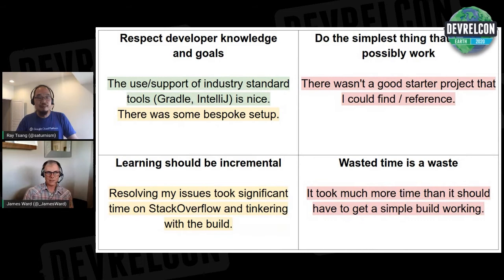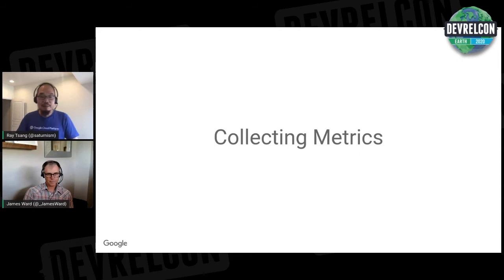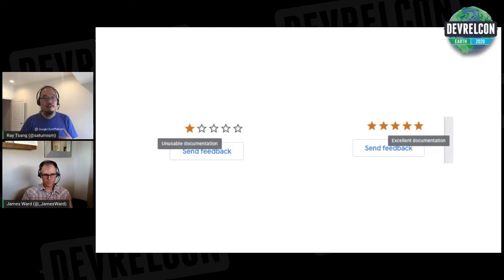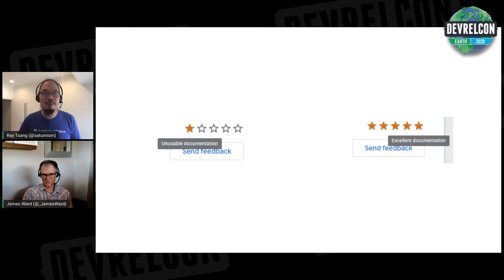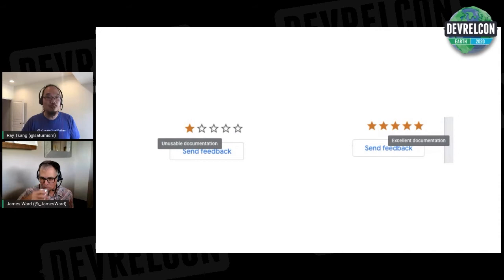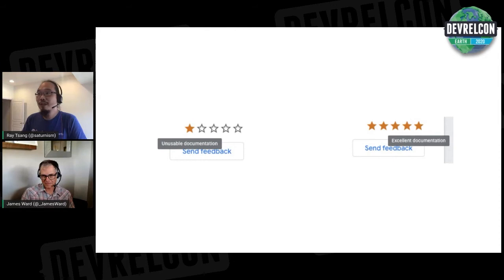We can also collect metrics. One way to measure documentation is how users rate it — typically a one-to-five star system. One star means completely unusable; five stars means excellent. But what about the middle — a three-star 'okay' documentation? What does that mean? Why isn't it great? Why isn't it excellent? There's no way to understand the documentation's value to users or how much time they spent on it through a star rating alone.